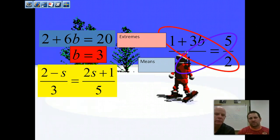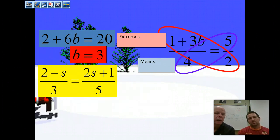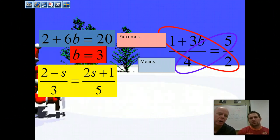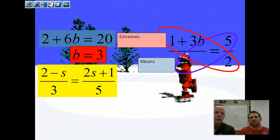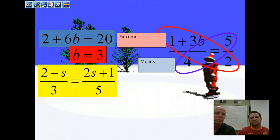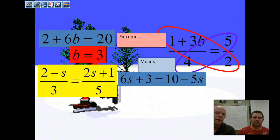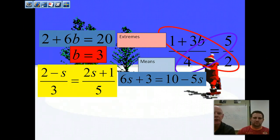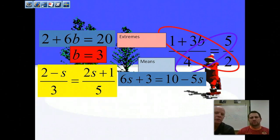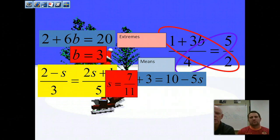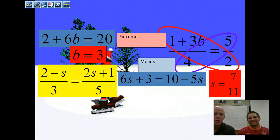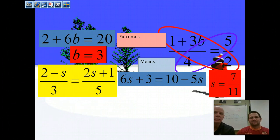Here's another example. If we have (2 minus s) over 3 equal to (2s plus 1) over 5, that's a proportion. Cross multiply: 3 times (2s plus 1) distributes to 6s plus 3, and 5 times (2 minus s) gives 10 minus 5s. Adding 5s to both sides and subtracting 3 gives s equals 7 over 11. Don't let fractions panic you — the answer is just 7 over 11.